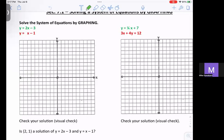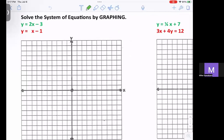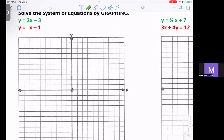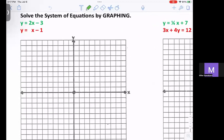So if you look here, we have two equations. The first one is y equals 2x minus 3. Since it's in slope-intercept form, I can start at negative 3, which is the y-intercept. My slope is 2, so I'm going to go up 2 and over 1, and down 2 and over 1.